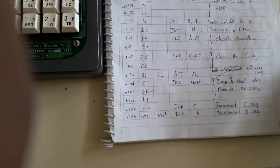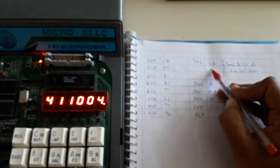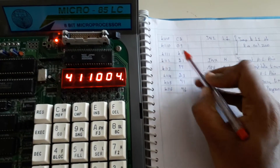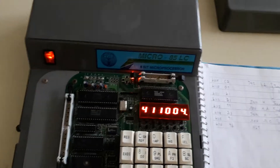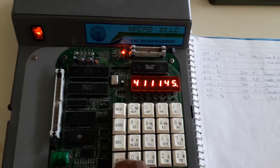The next instruction is Increment C; its opcode is 0C. After that is Decrement B, whose opcode is 05. Next is JNZ L1, whose opcode is C2. L1 contains address 4109, so we enter 4109 instead of L1. First we enter 09, then 41. So in 410F we enter C2 (opcode for JNZ), then in the next address 09, then 41.